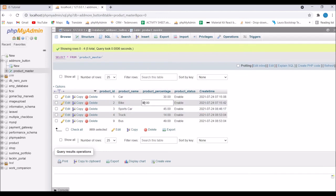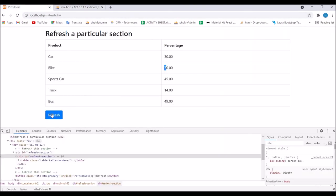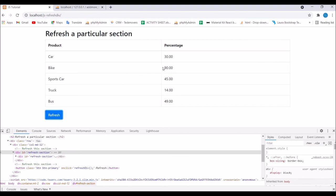Let me just change a value in the database. Let's say change it to 90. Now if I go to my view page and click on refresh you can see bike is now having 90 percent.